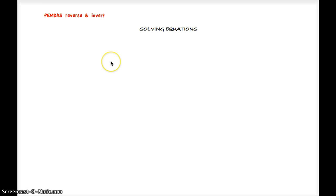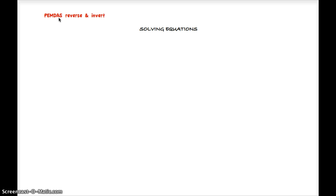Hi everyone! We are going to solve equations with more than one operation, and when we do this we use the Please Excuse My Dear Aunt Sally acronym, but we use it in a special way—we use it in reverse.